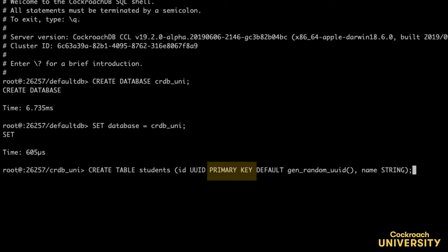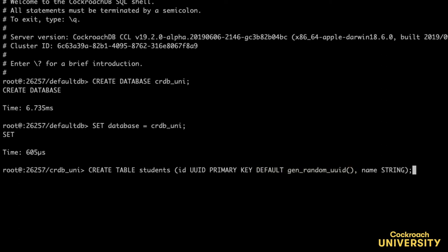And lastly, I specify that if a value is not provided for a row's ID, the default value is an auto-generated random UUID. Okay, let's run the statement.